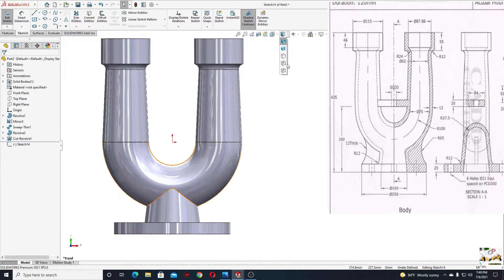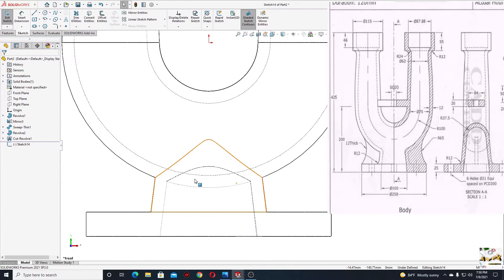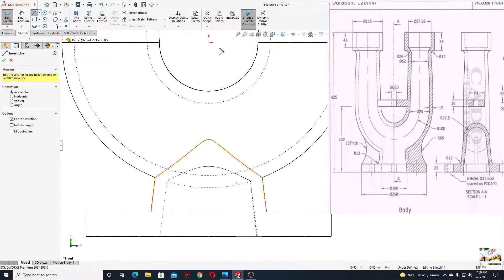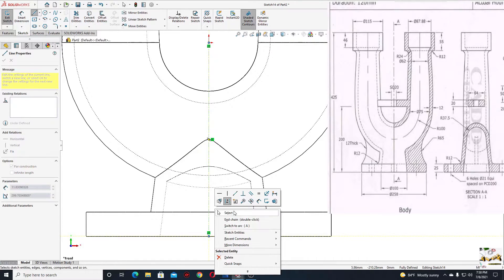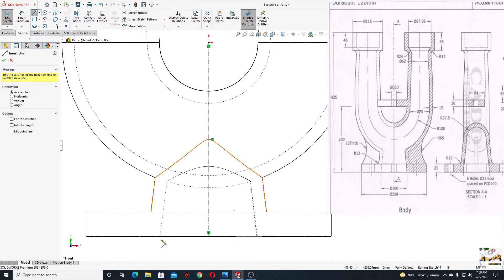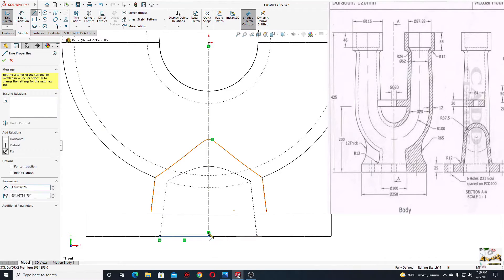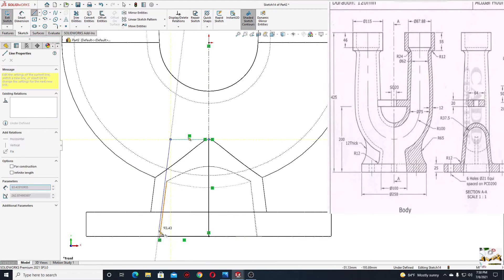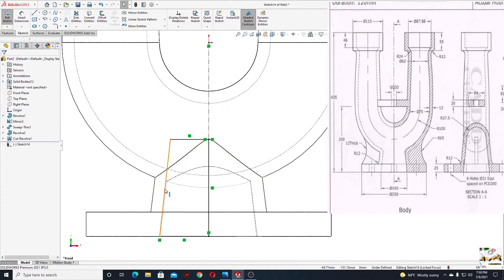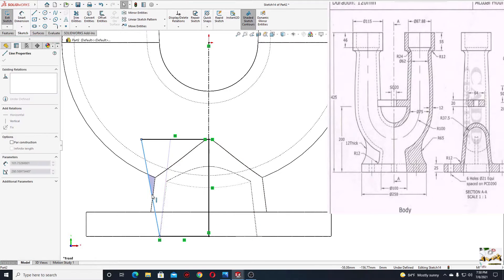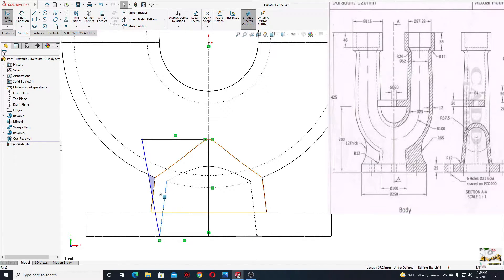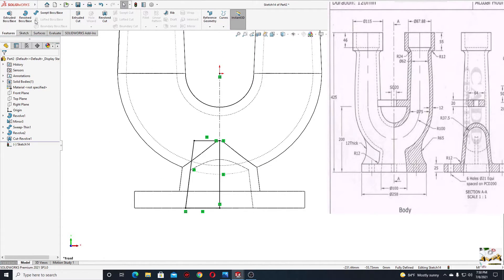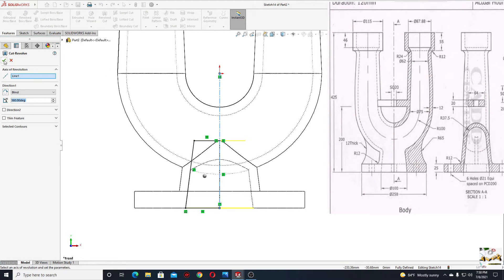Activate hidden lines visible again and make another center line — make it vertical. Then select line and make the next sketch here. Select this edge with this line and make it linear. Now go to features, use revolve cut, and this center line should be selected here — press okay.